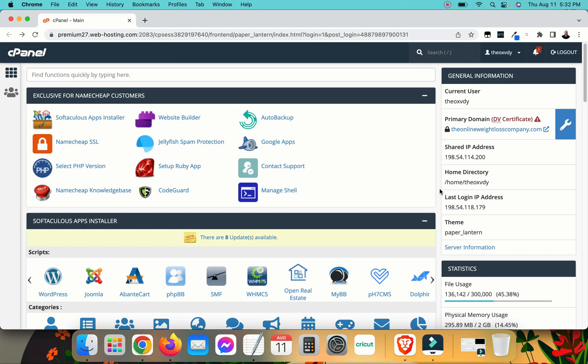I'm going to be using cPanel and Namecheap. This will work for any cPanel, anything that you're working with cPanel with. It may look a little bit different on your web host if you're not using Namecheap, but should be relatively the same.